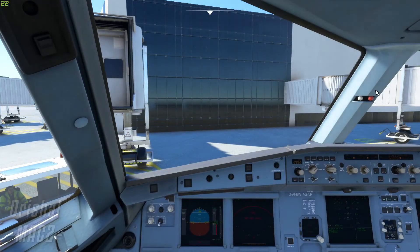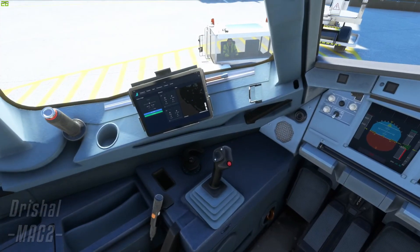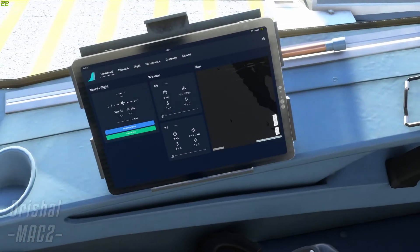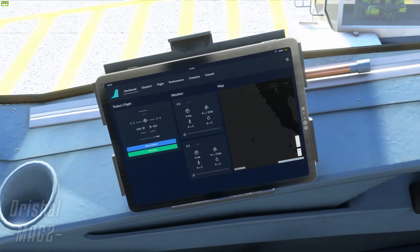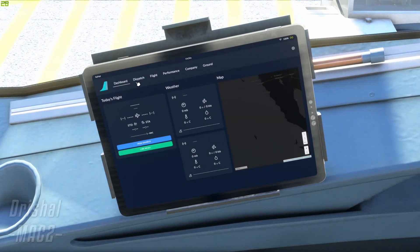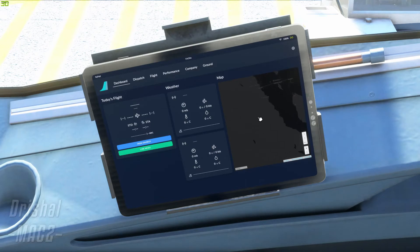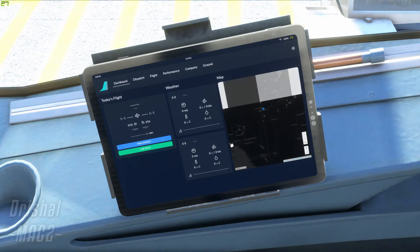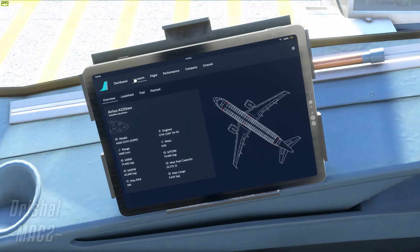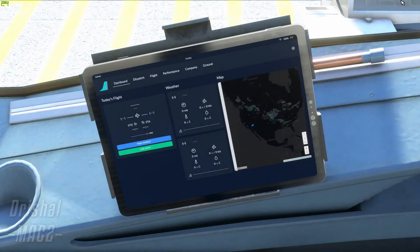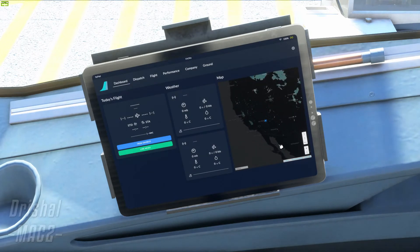So guys, here we are and I am preparing for the flight. We're going to be focusing on the flypad part of it today — this new feature that's been released, which is absolutely amazing. We have a little map and dispatch. Go check out my video on that; it will be on the card in the top right and the first link in the description below.